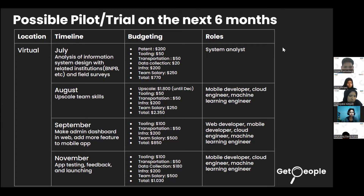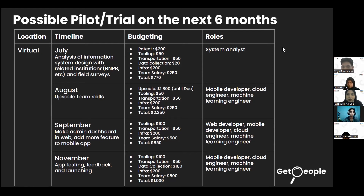For budgeting, we allocated: patent rights at 200 based on intellectual property rights website in Indonesia; domain hosting at 50 based on Google Cloud subscription fee; transportation at 50; data collection at 20 for commission fees to BNPB or other relevant organizations if needed; infrastructure at 200 for services such as App Engine and Cloud Storage; team salary at 250. The total for the first month is 770.